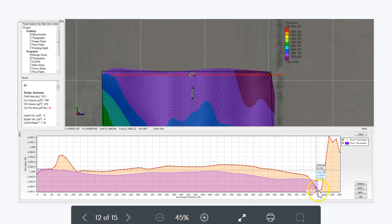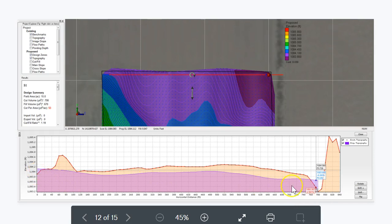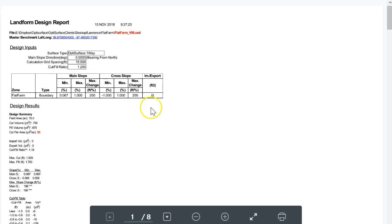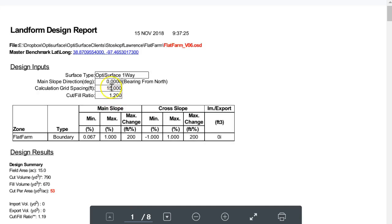You'd probably start the drain at this elevation and come back to this elevation — that's about one foot over 780 feet, so about 0.1% slope, which is a nice slope for a drain. This is our landform design report.